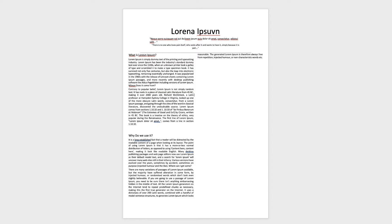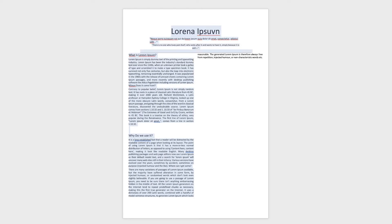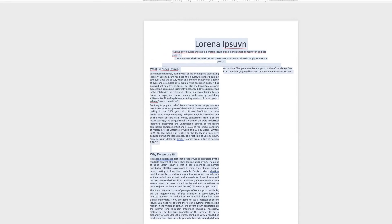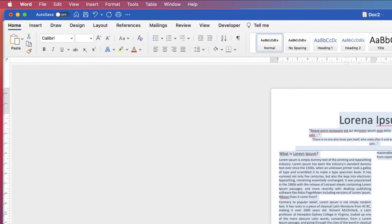Now sometimes Word can do this in numerous different ways, but if you find that things have jumped around, if you select all of your text, so just select all, just press Command or Control A, it will select all of your text.